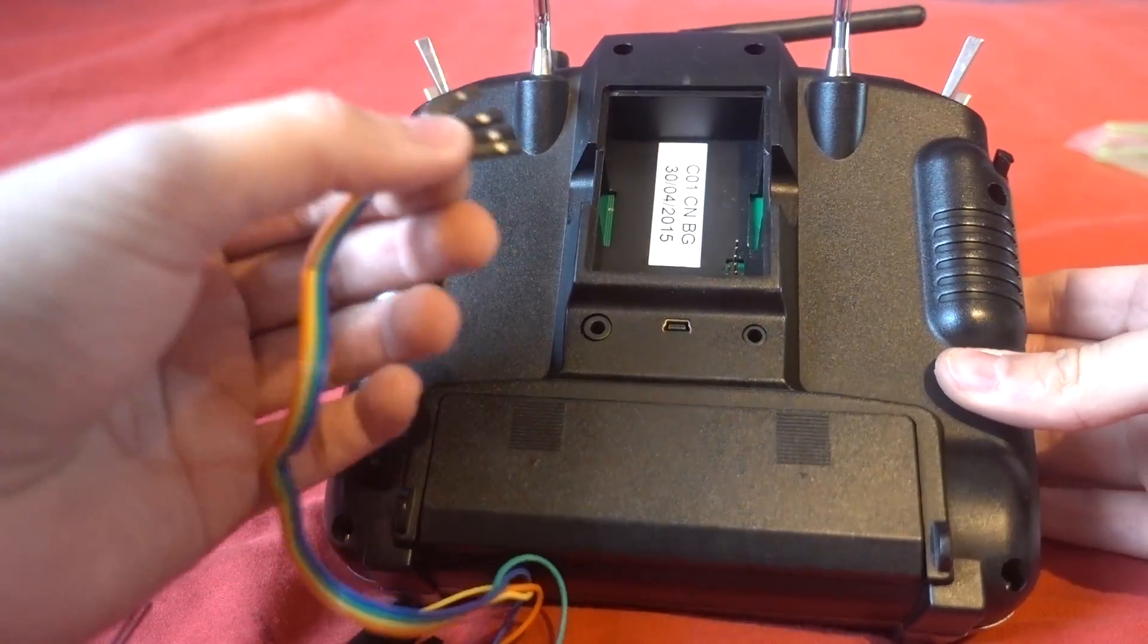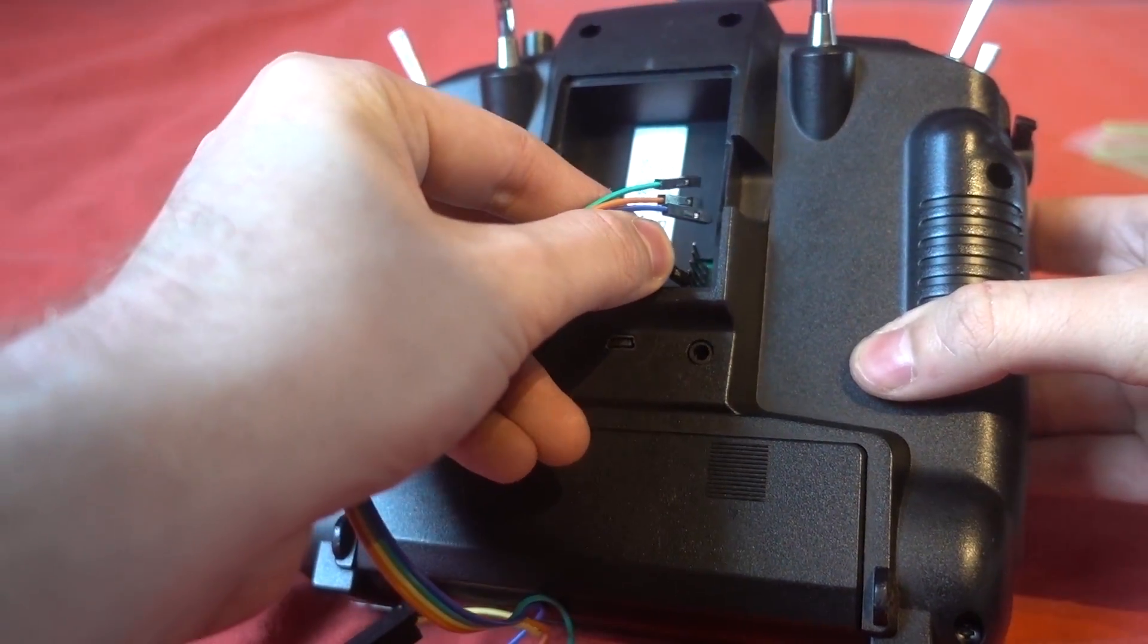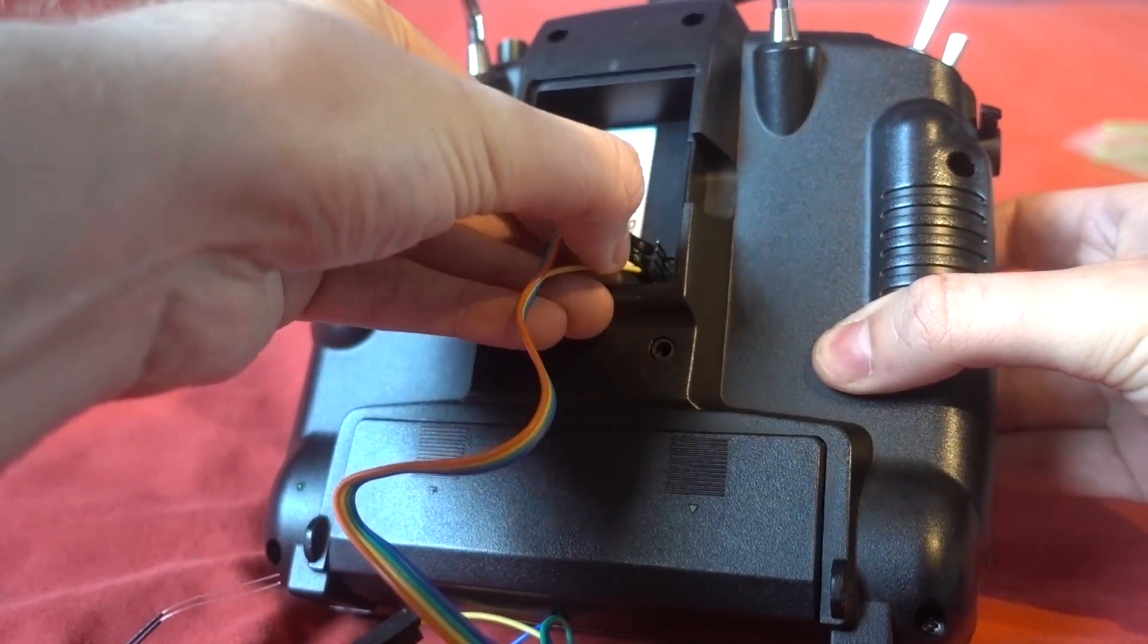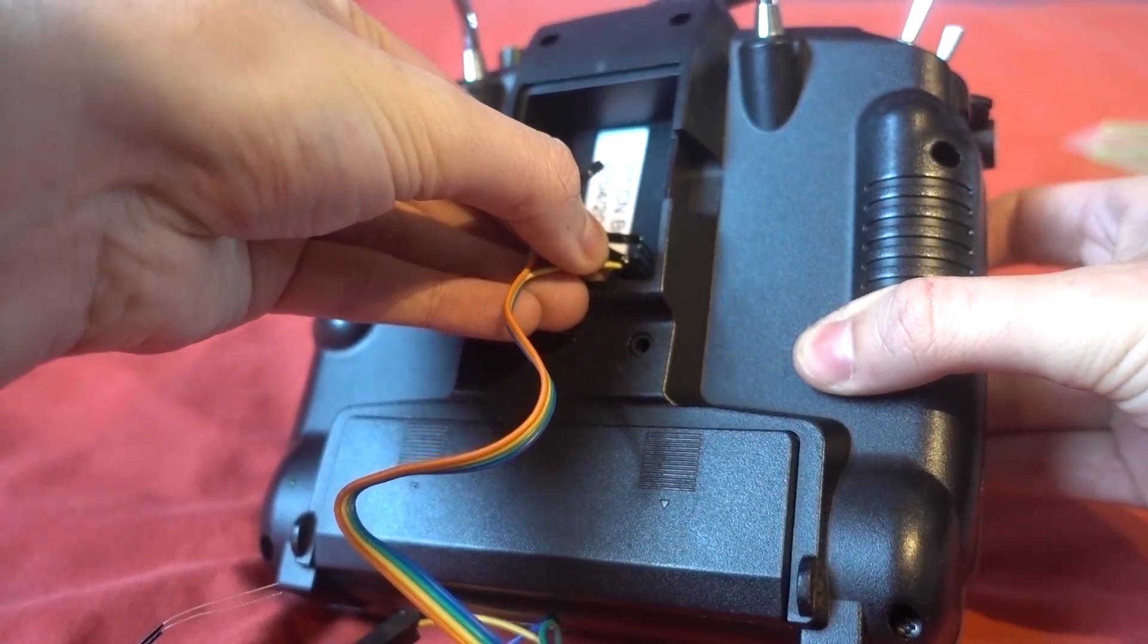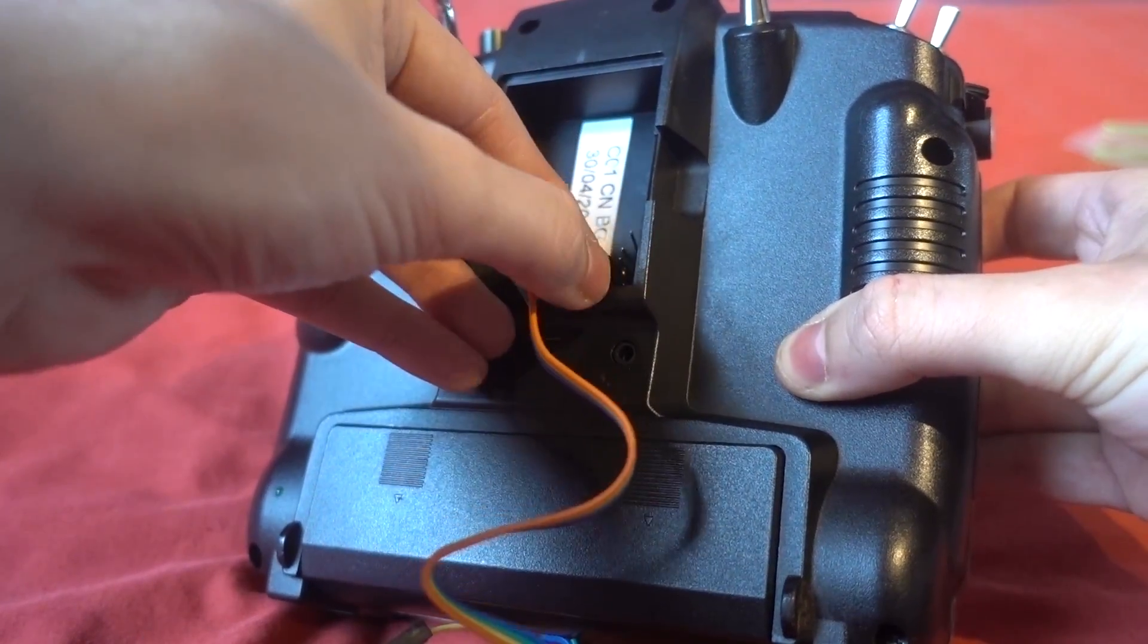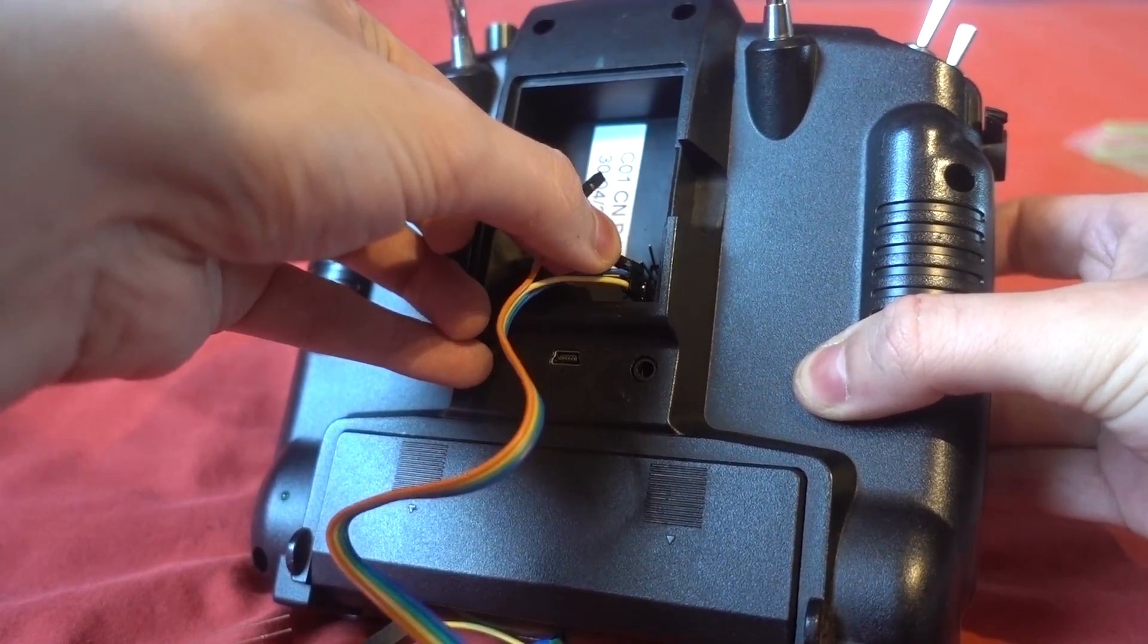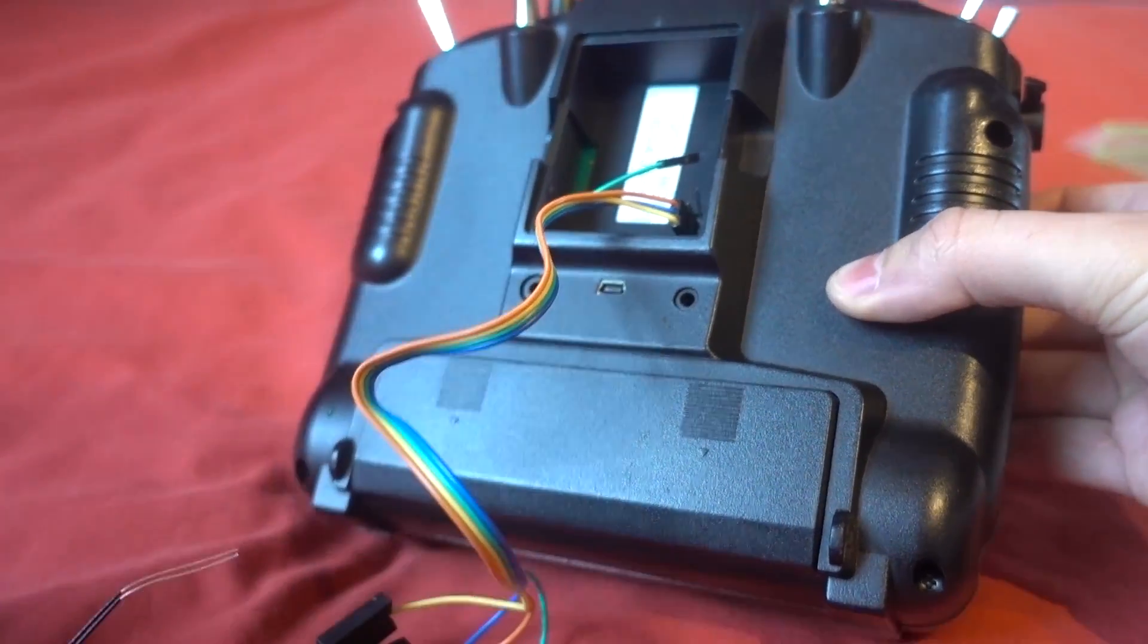So once you have done that we can then connect the servo wires to the back of the Taranis, so if you're wondering what order it is, it first of all goes signal so I put that on the yellow one, and it then goes ground, so a little bit fiddly make sure it's on the right pin, so that's ground, has that gone in properly, ground, and then we have got the voltage here so that's gone in there.